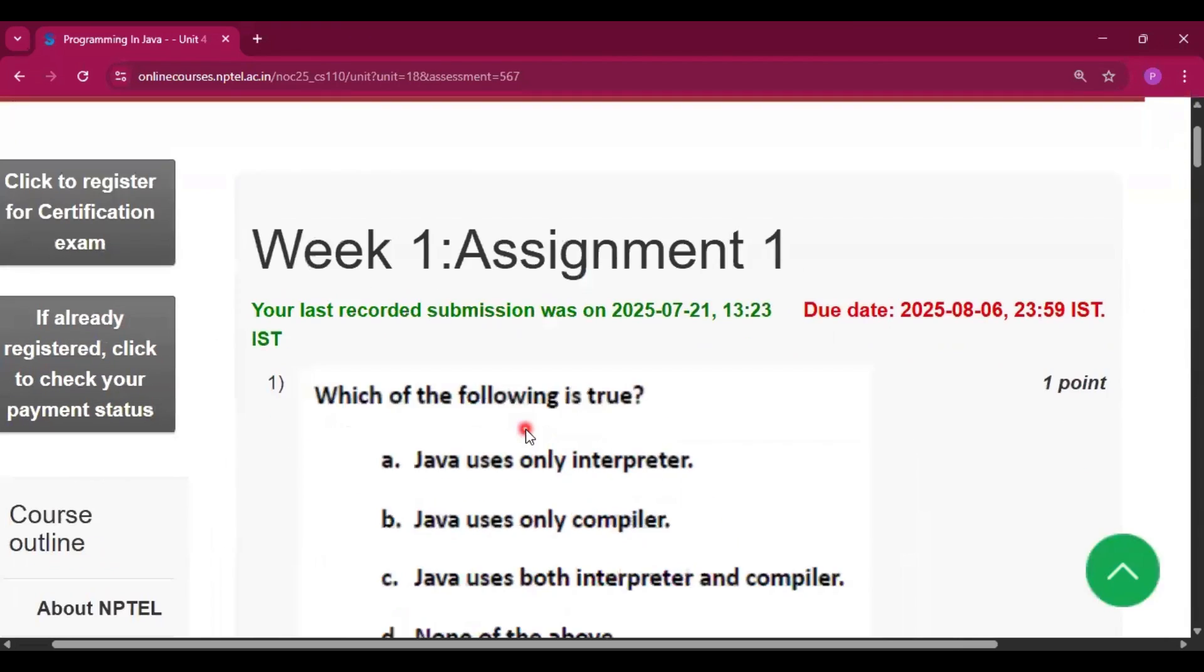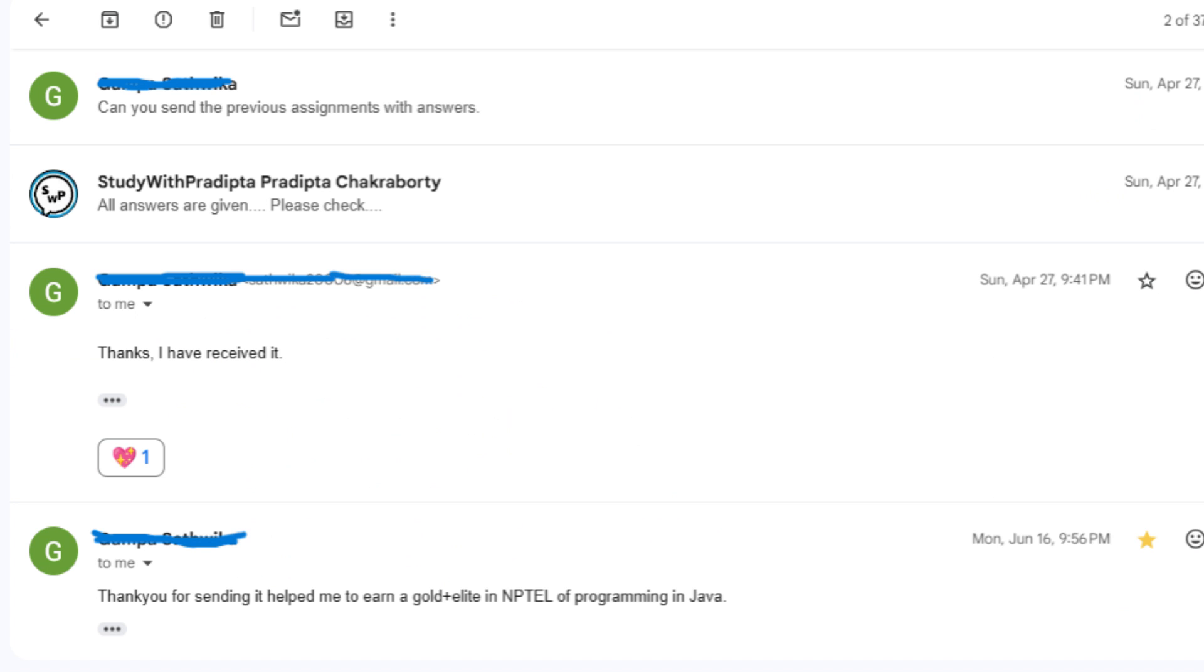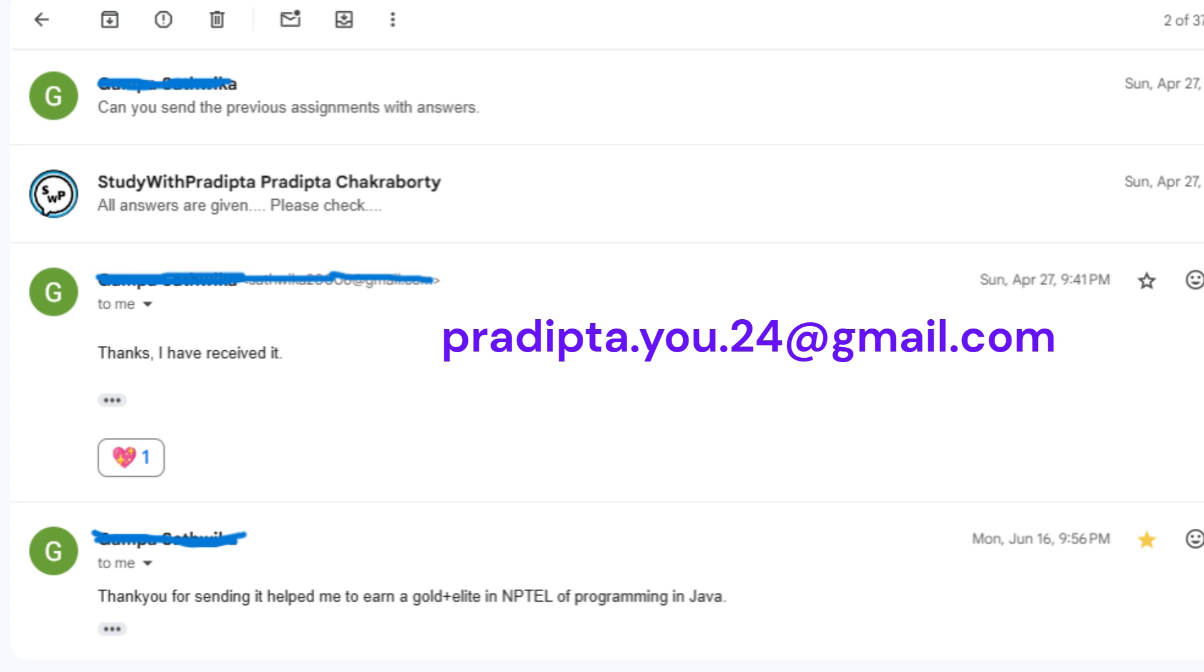If you want previous sessions questions with assignment answers then you have to mail me. I will give the mail in my description. It will help you a lot in your final proctored exam.